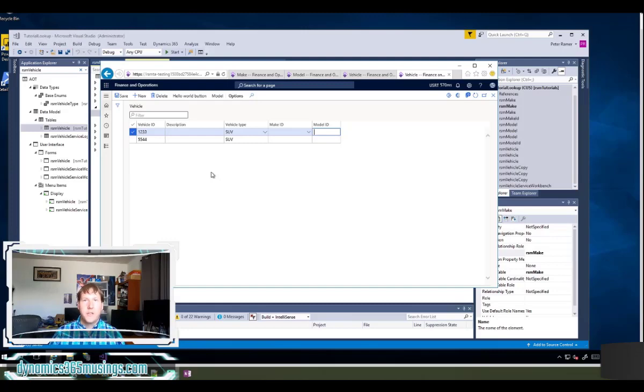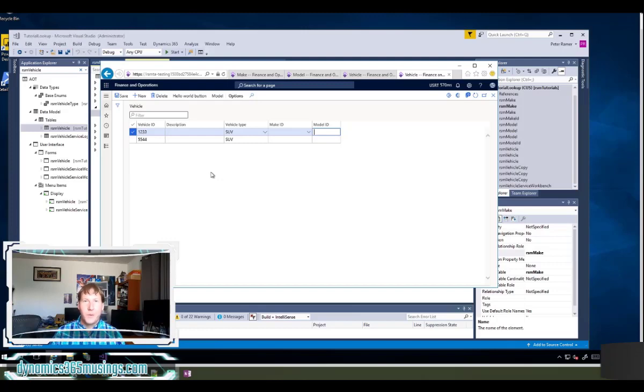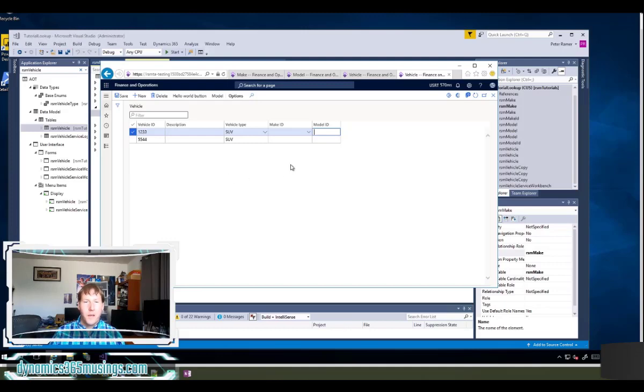Similarly on the sales lines section of a sales order you need to enter in the item ID. Instead of having to memorize all of the item IDs in the system which there could be tens of thousands, having a drop down where you can filter and look up by name as well as other properties is really helpful. This drop down is called a lookup or what we refer to as a lookup.